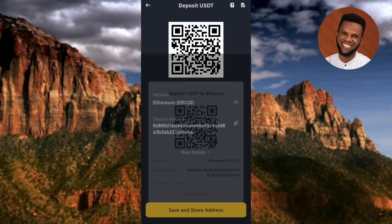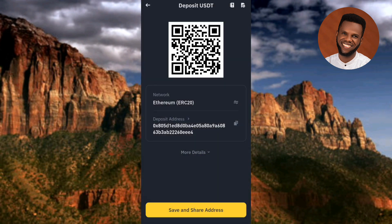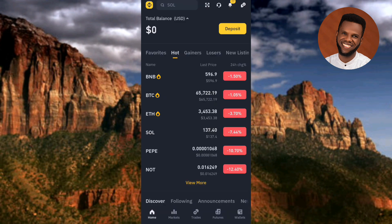I've now shown you how to find and copy your USDT ERC20 wallet address on your Binance account using the first method. Let me go back to the home page to show you the second method. Back on the home page, the first step for the second method is to tap on the deposit icon at the top.